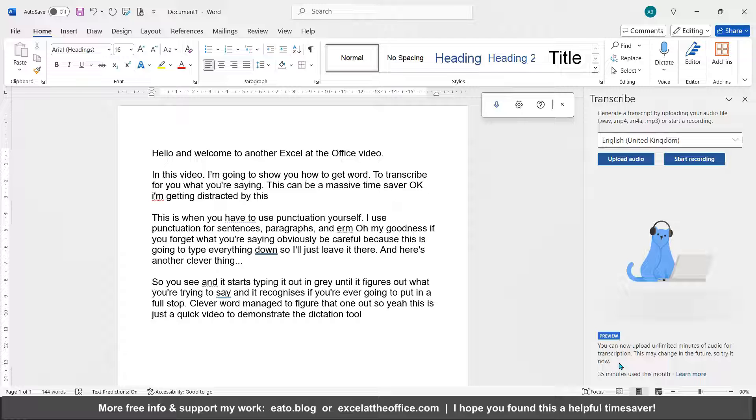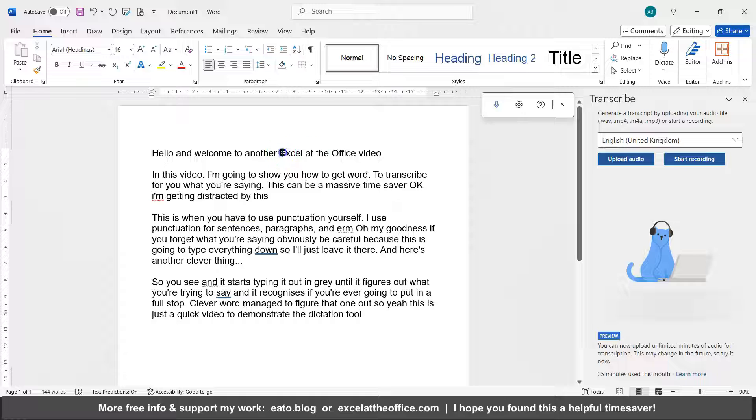However, it's a massive time saver and it will save you 20 pound an hour. Instead, you'll just be inserting paragraph breaks here and there, some changing the names of things. Interestingly, this got the name of my YouTube channel correct.